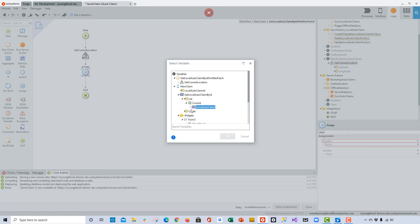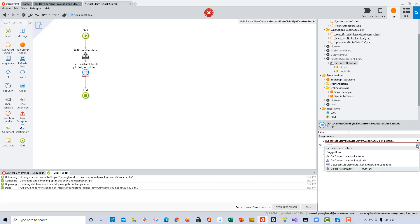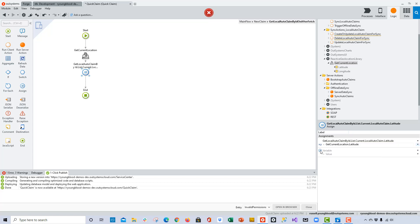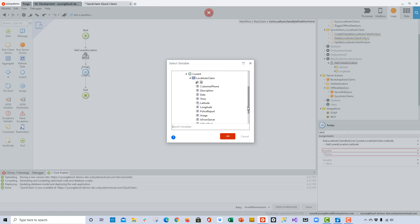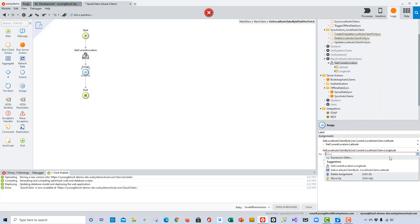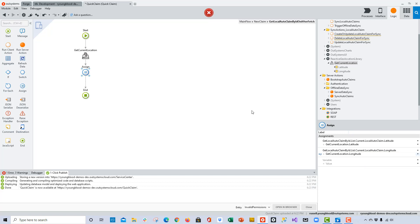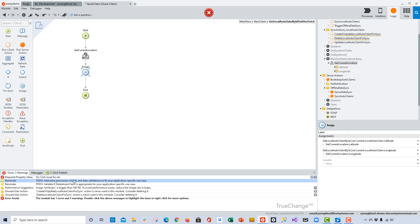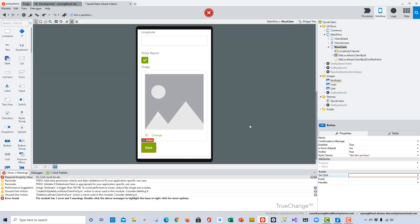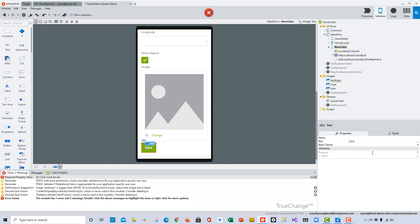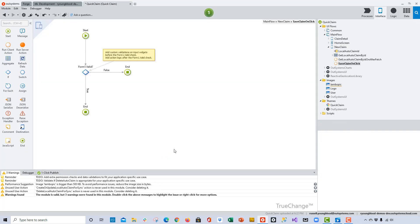I can use those outputs via the OnAfterFetch action on the local entity. I'll drag and drop this component and then add an Assign Statement that assigns the variable latitude and longitude to the corresponding outputs from this component. I'll drill down into the List Current Local Claim Latitude data point and make sure it is set to the output latitude from the component, then do the same thing for longitude — mapping it to the longitude output. Now I'm able to access these coordinates from the device using that component.